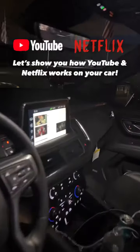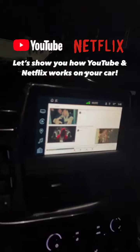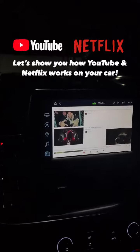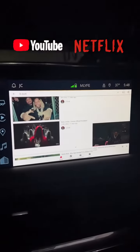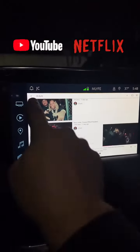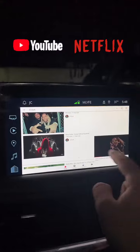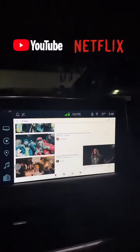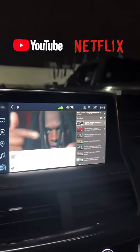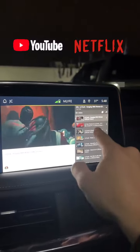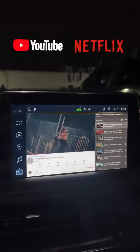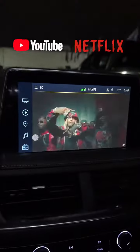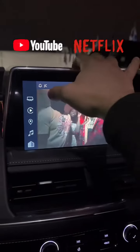Let's show you guys how our YouTube and Netflix works. So let's say for example you want to listen to some Little Dirk — obviously just type in 'Little Dirk' in the search bar. As you can see, a full YouTube onto the screen. Let's click on this video that's already playing — you have all different videos. I'm gonna make it full screen, click right here. As you can see, now it's full screen.